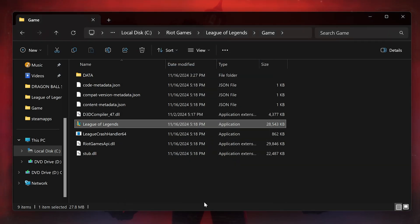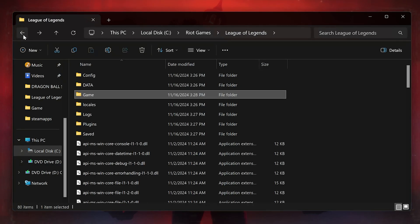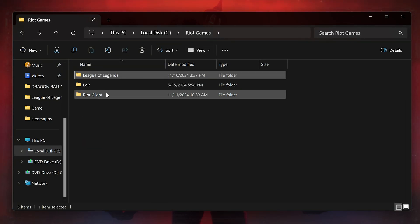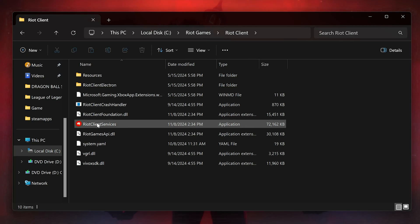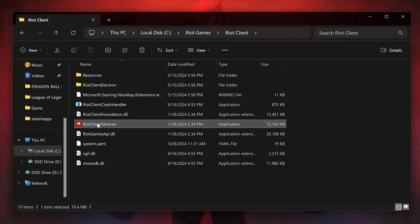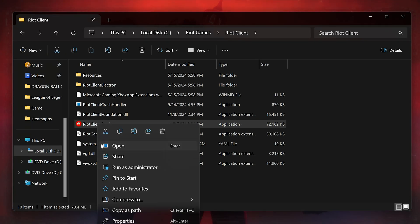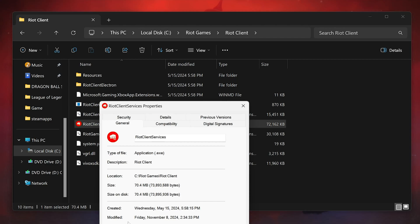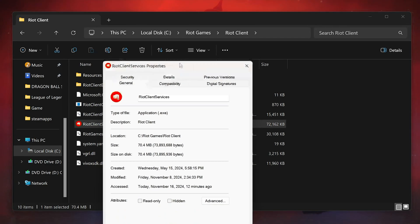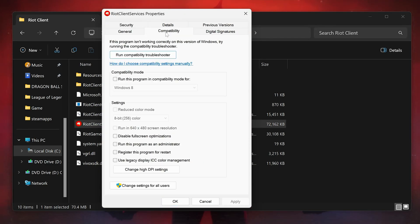Now go back to the Riot Games folder and open the Riot Client folder. Right-click Riot Client Services and select Properties. Open the Compatibility tab, select Disable Full Screen Optimizations, then press Apply and OK.